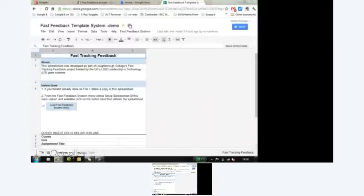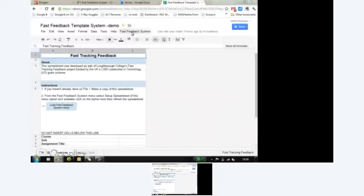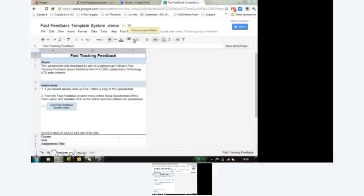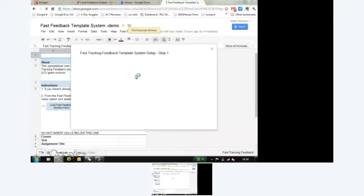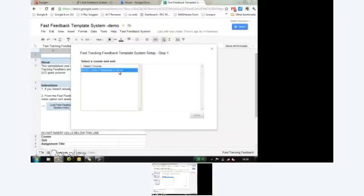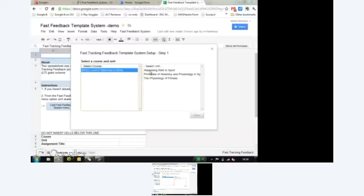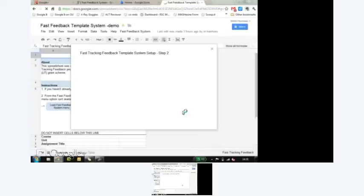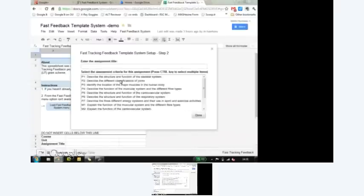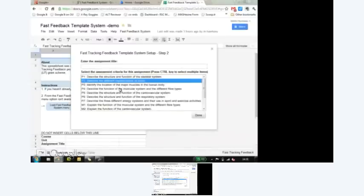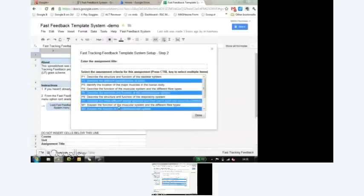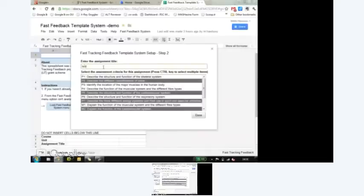Within here, I've got a spreadsheet with Google Apps Script to create a custom menu system. The tutor comes in, makes a copy of the spreadsheet, can select the course that they're teaching on and the unit, then lets them select the criteria for that particular assignment, and we can give it a name.